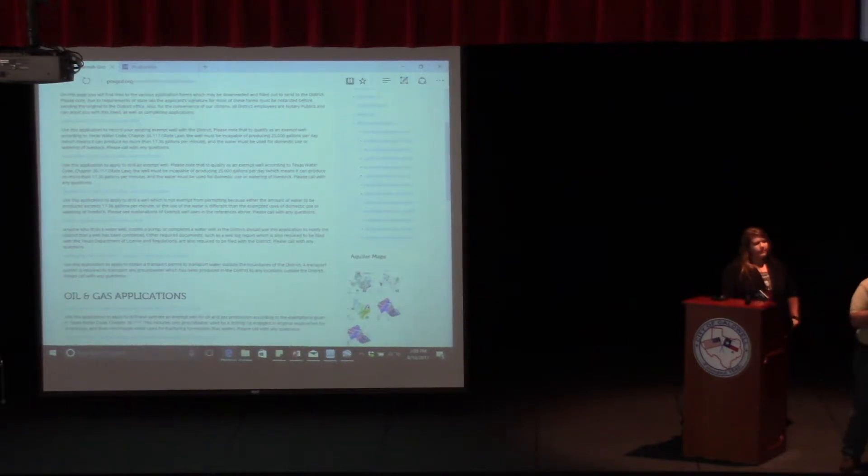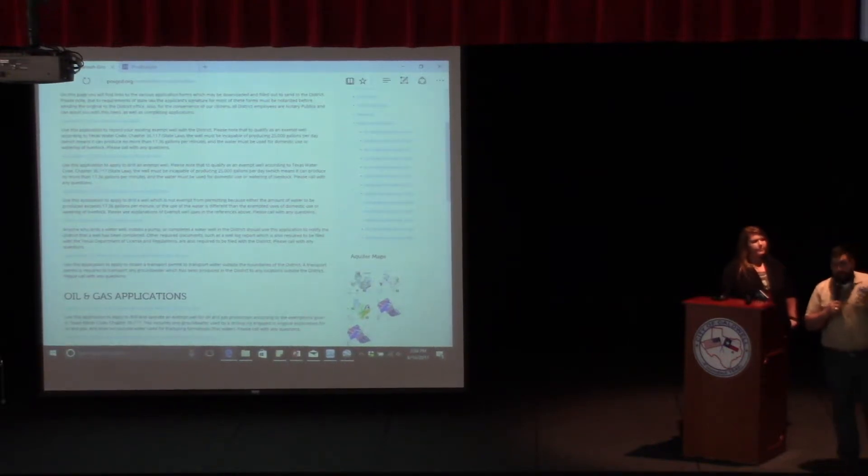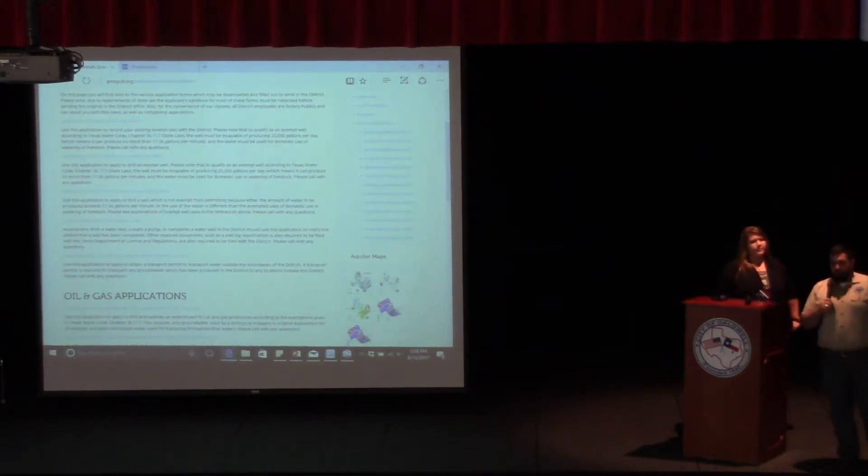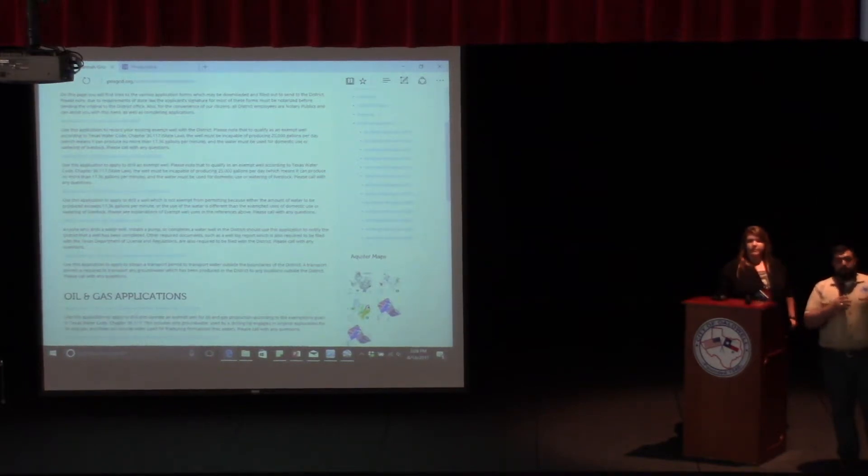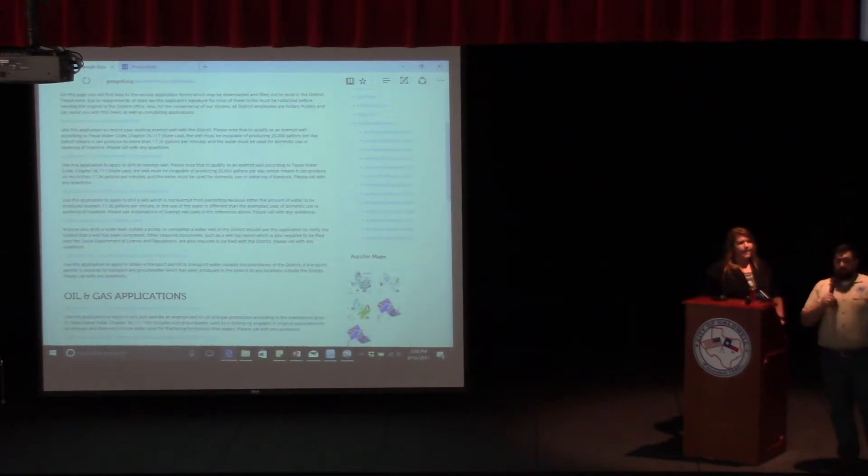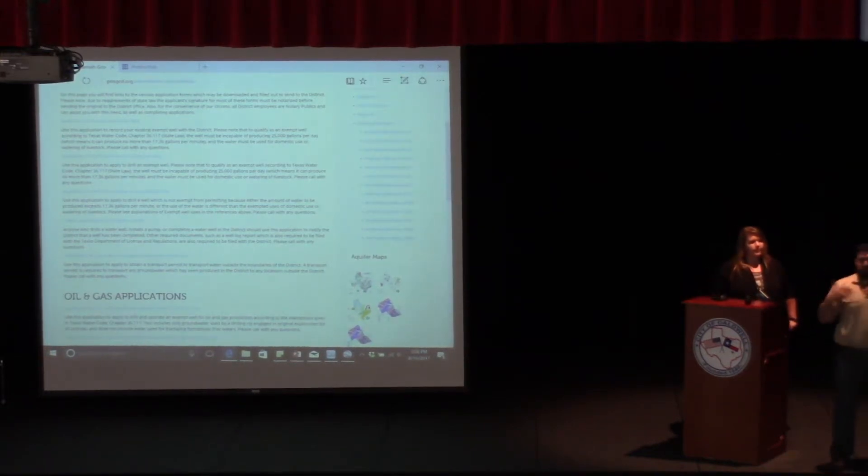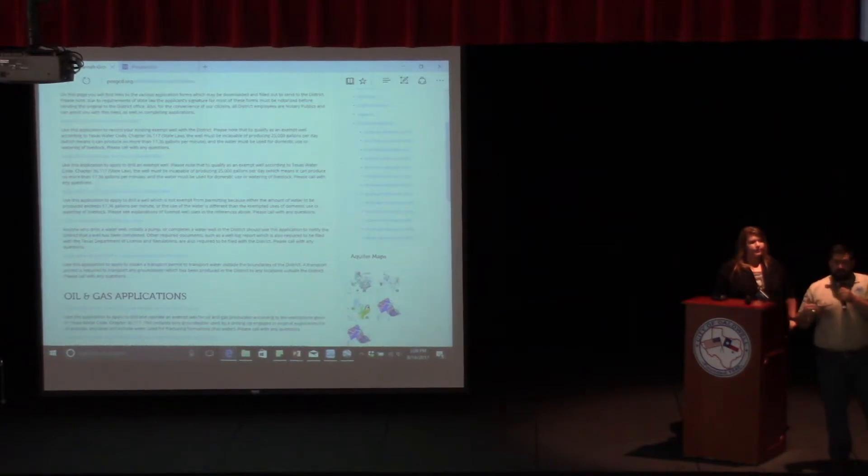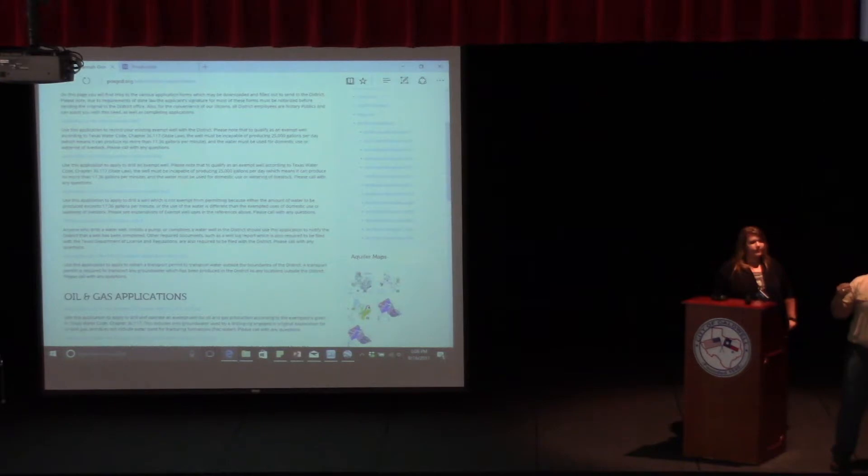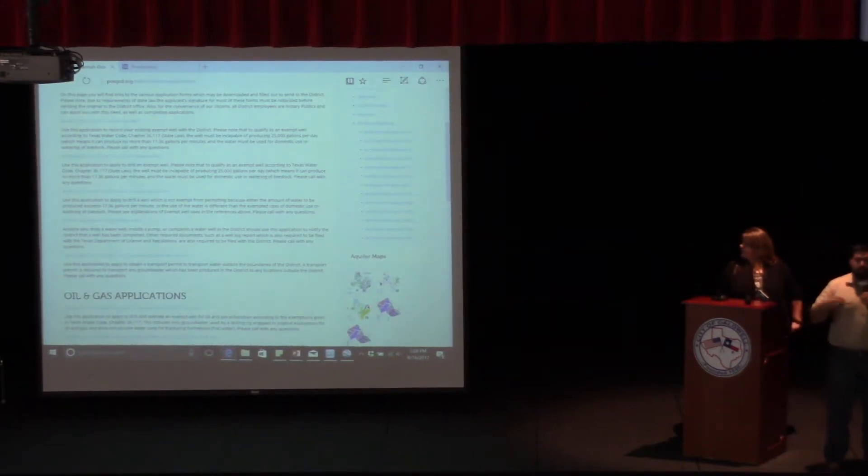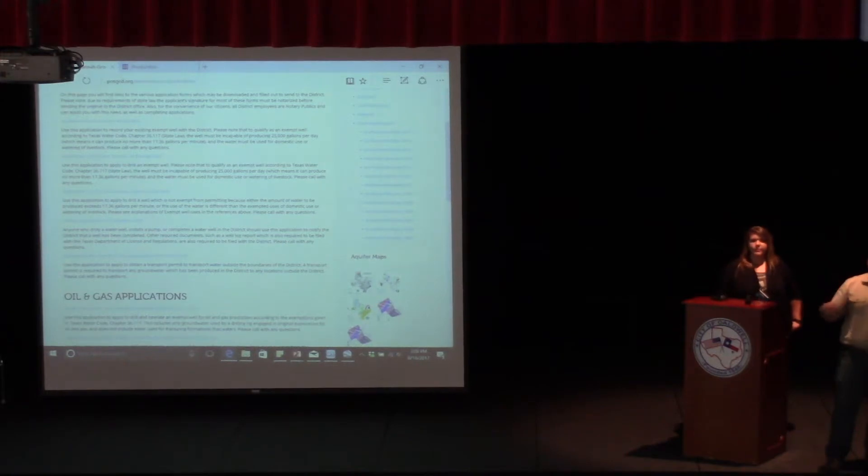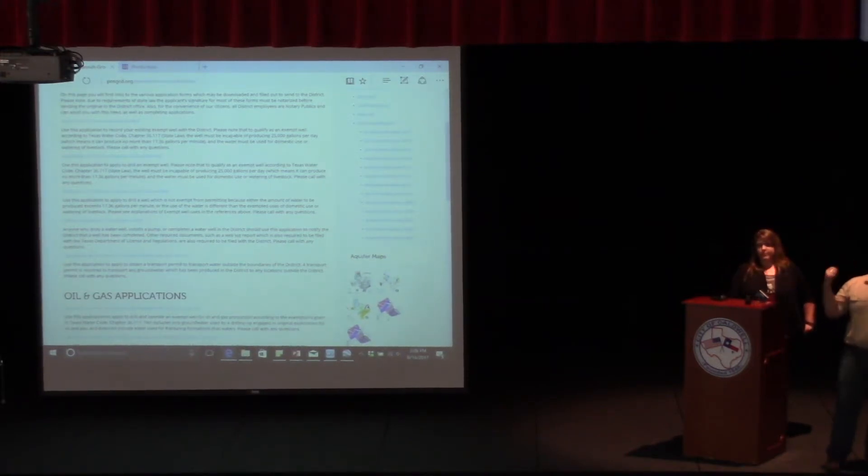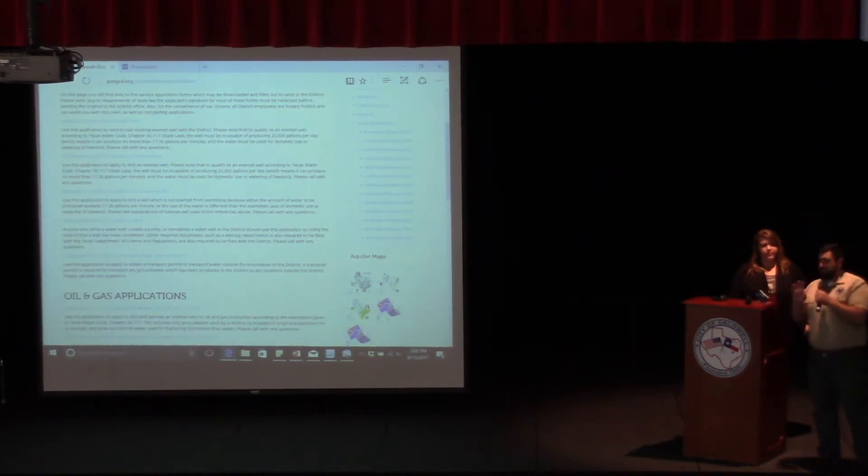You've already heard why it's important. First of all, it's required by law. State law requires that you register your well. Second of all, it protects your well from spacing. It protects your well from other wells that might be going in. We have to space larger permits that may be coming in, including oil and gas wells or frack wells, accordingly to these wells. So that's where registering your well and knowing where that well is located comes in handy. If you can always throw a map with that, or if you have latitude and longitude for us, that helps tremendously.